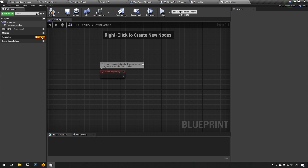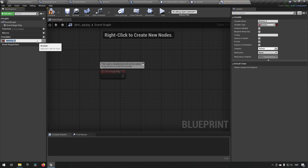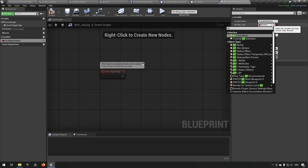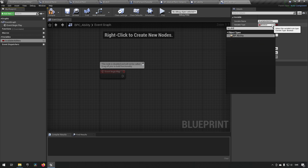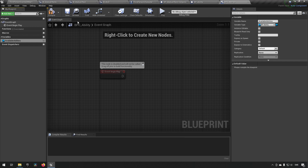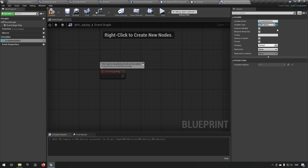Starting off, it would be good to make a variable called Available Abilities. We'll make this of the type BP_Ability — which we created in the last episode — and make sure to make it an array type so we can add multiple abilities. It would be boring with just one.